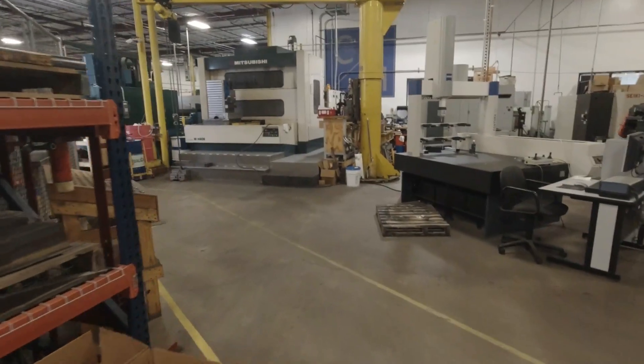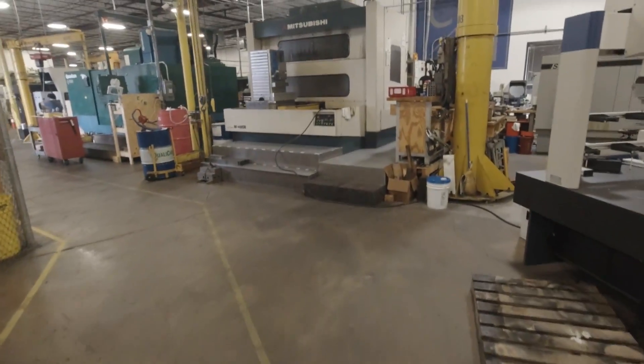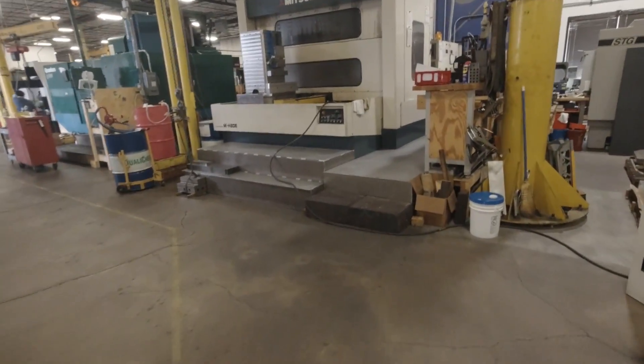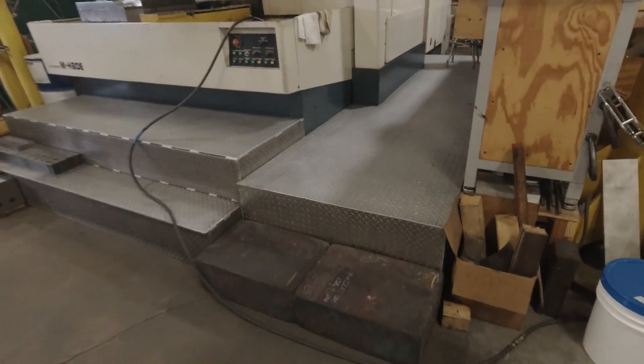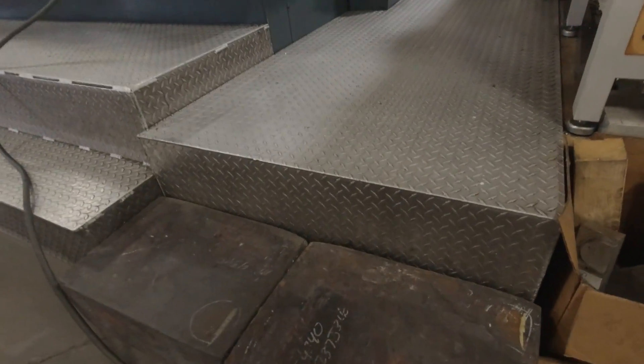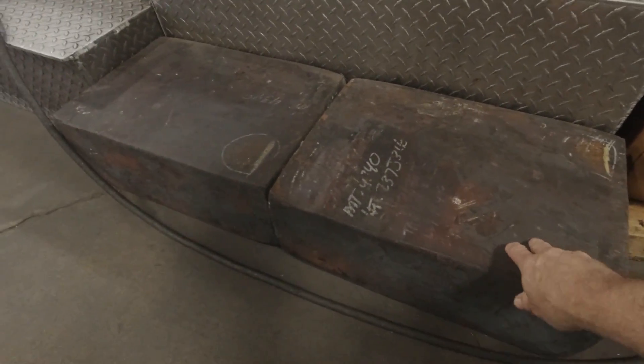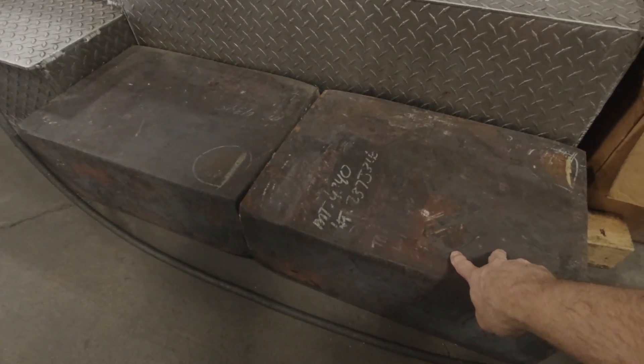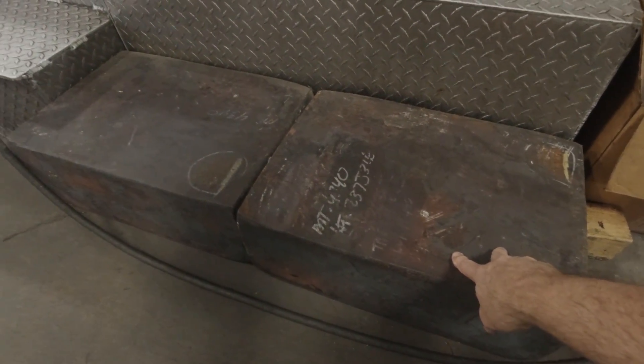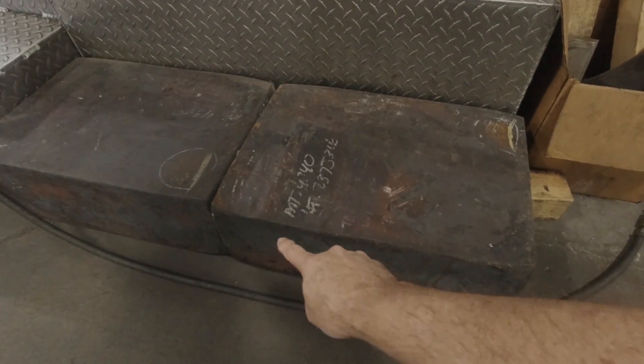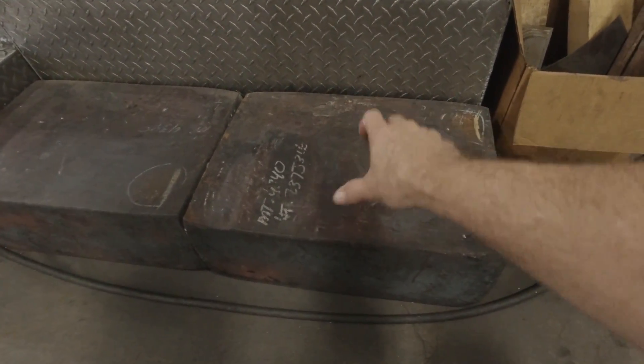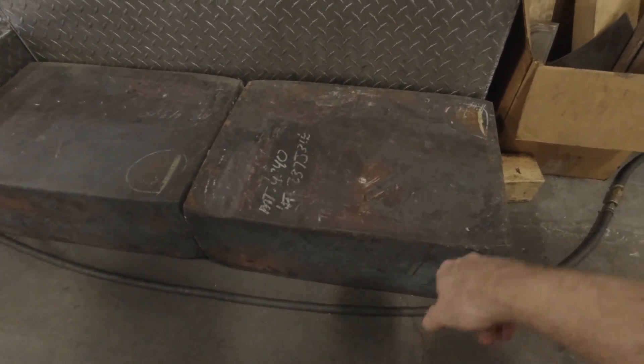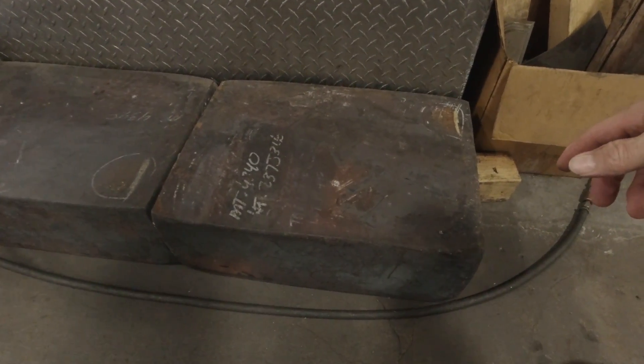I have these two forgings left over from a job a long time ago. They're 4340 steel normalized, about 22 inches by 15 by 8 inches thick, or they'll clean up to that I believe.